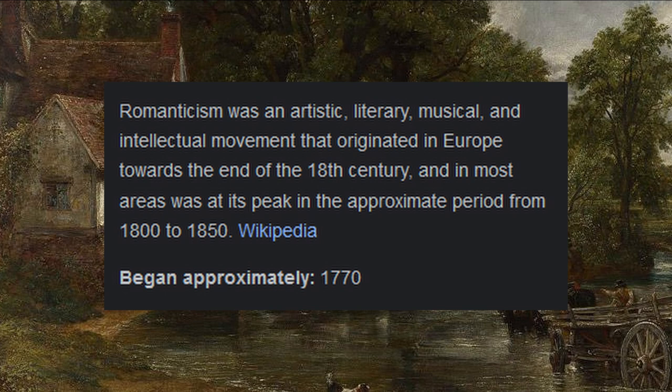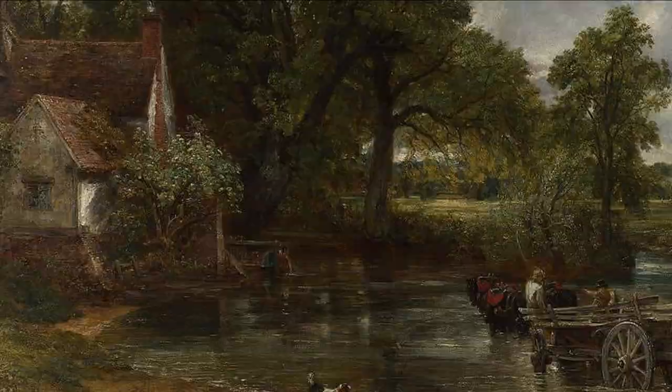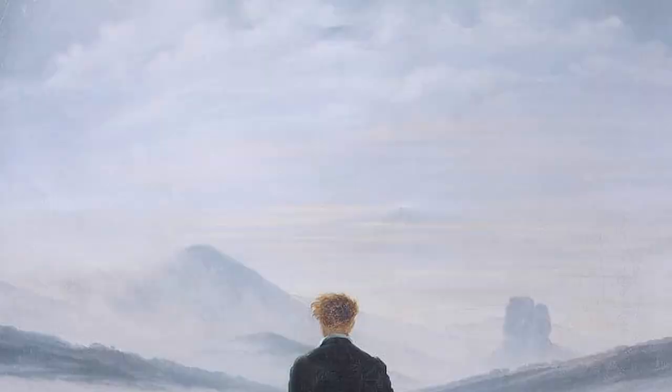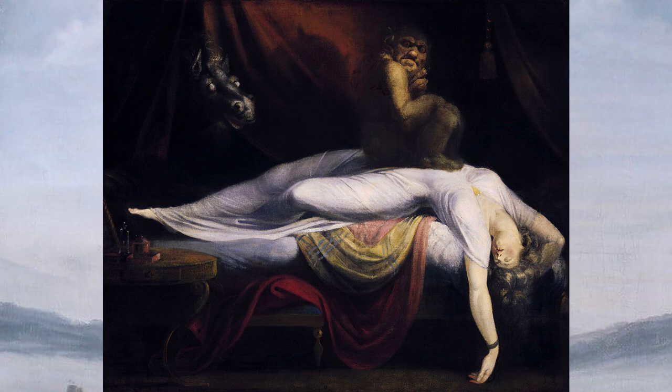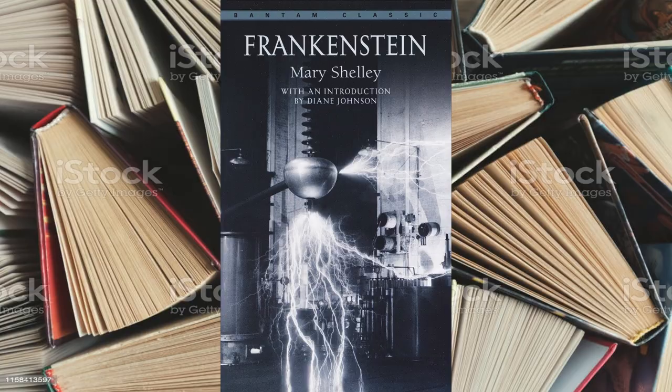Romanticism is a movement in the arts that lasted from the mid 18th to 19th century. This era comes in direct contrast to the neoclassical era, or the age of reason, as it's called. Where back then, artists of all kinds aimed on capturing life as it was, the Romantic period was focused on spontaneity, creativity, and big emotions. An example of these elements in literature comes in Mary Shelley's 1817 novel, Frankenstein.